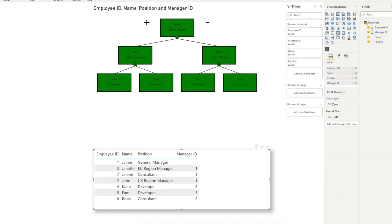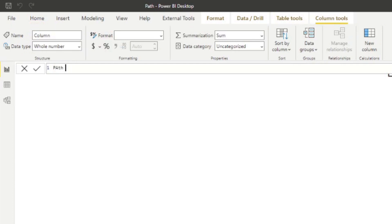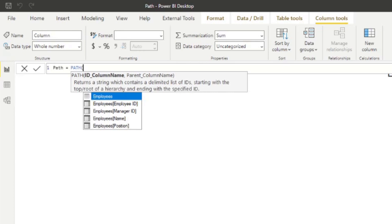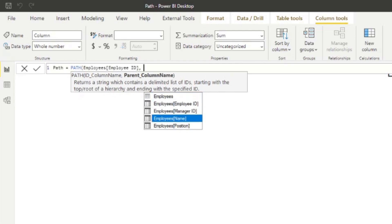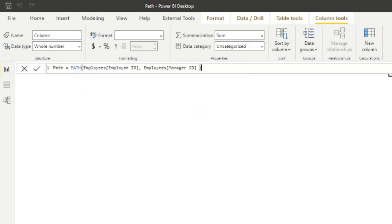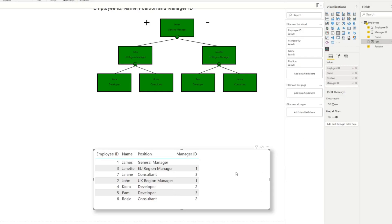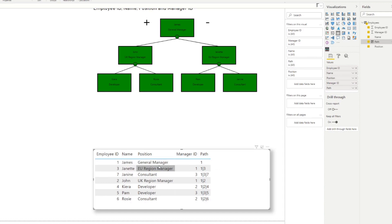For this demo we're going to create a new column to visualize the path on our table. I'll write PATH — the ID column name is Employee ID and the parent ID is Manager ID. If we hit enter and drag it into our table, what it does is look at the current Employee ID, find any of its parents, and list them separated by a pipe — the straight line in the middle. If it can't find a parent, that's when it stops.